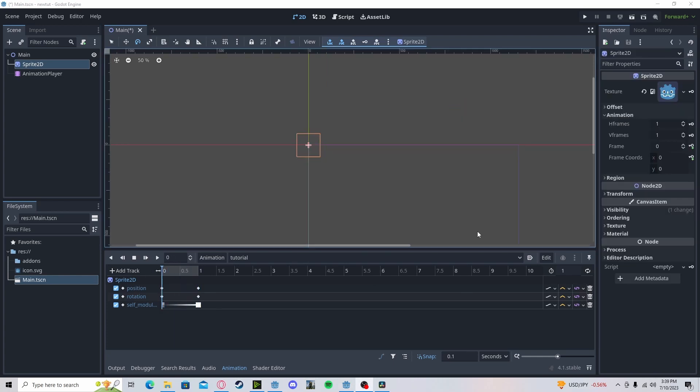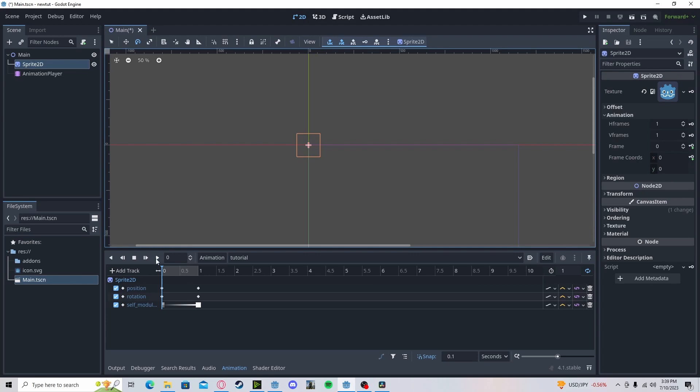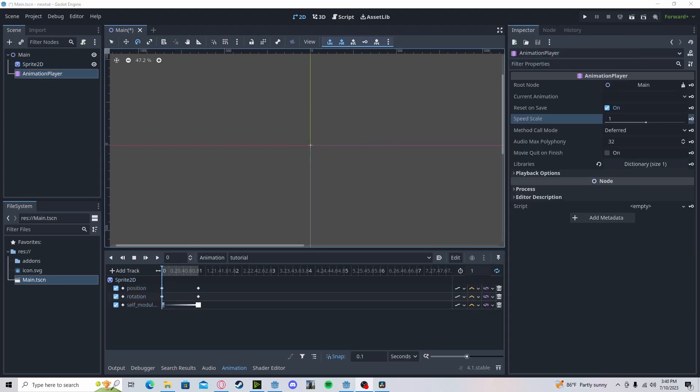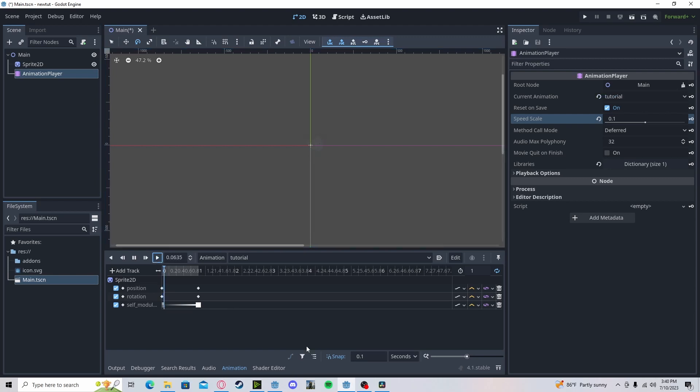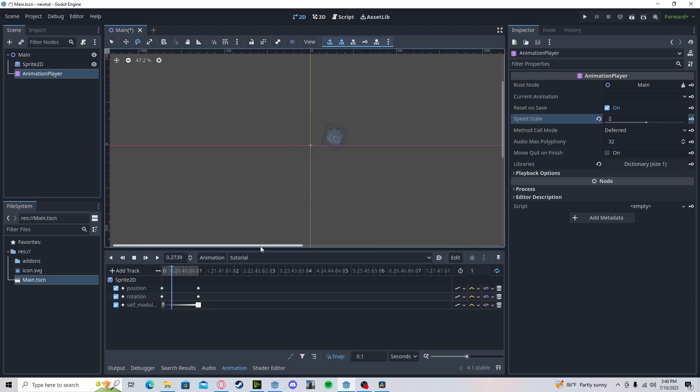If we want to loop this animation, we just go loop. And now it will play over and over again. If we want to change the speed of our animation, either faster or slower, we can edit this speed scale. So let's do 0.1. And now it will go tenth the speed. And twice the speed.